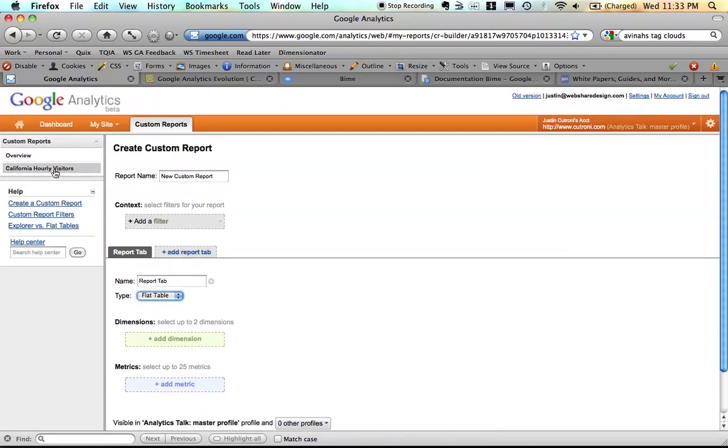And again, you get to create up to 100 custom reports. And you still have the same drag and drop dimensions and metrics.